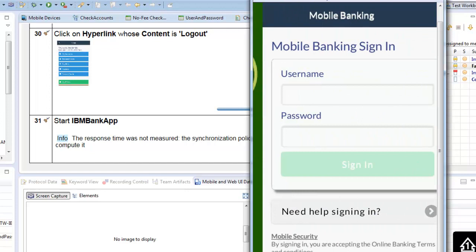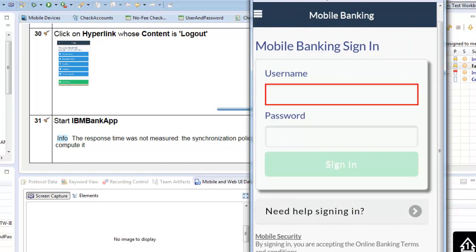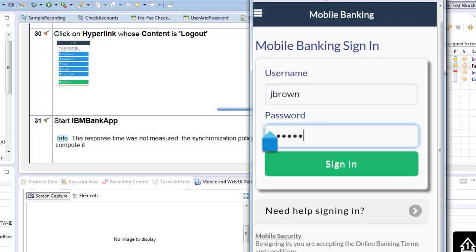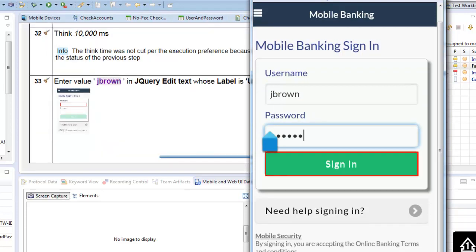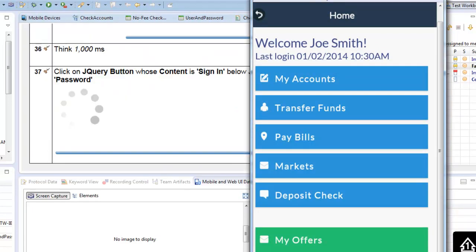Julie will log on and we will verify that the login name is displayed. As you can see, there is still Joe Smith. We use the data pool also for data verification.